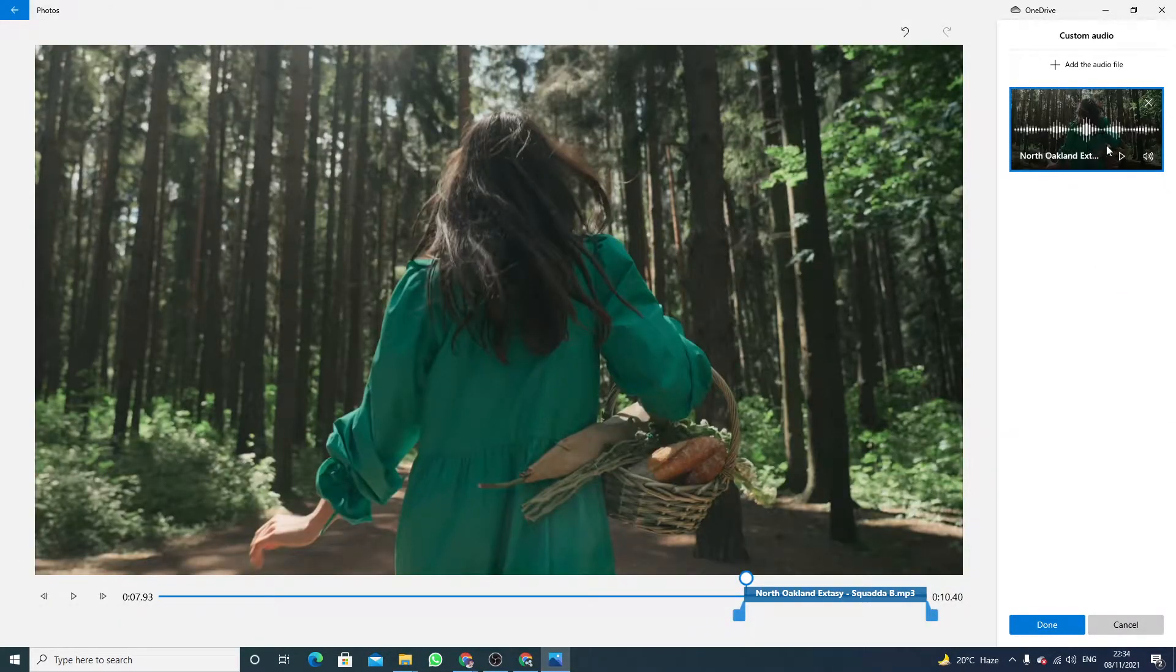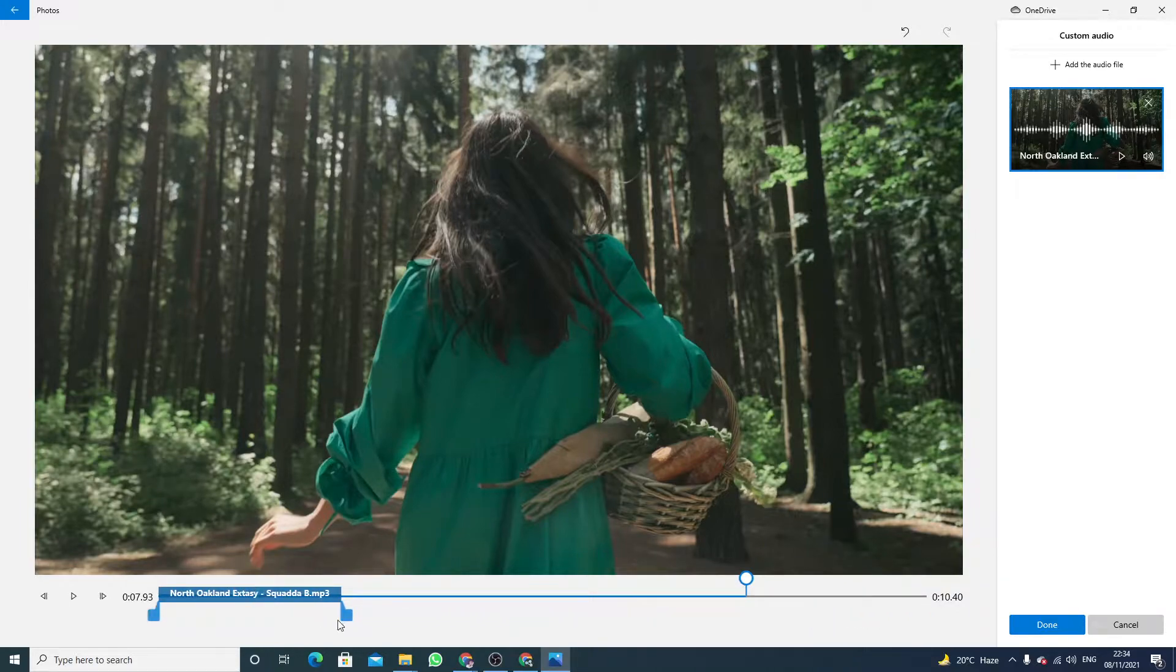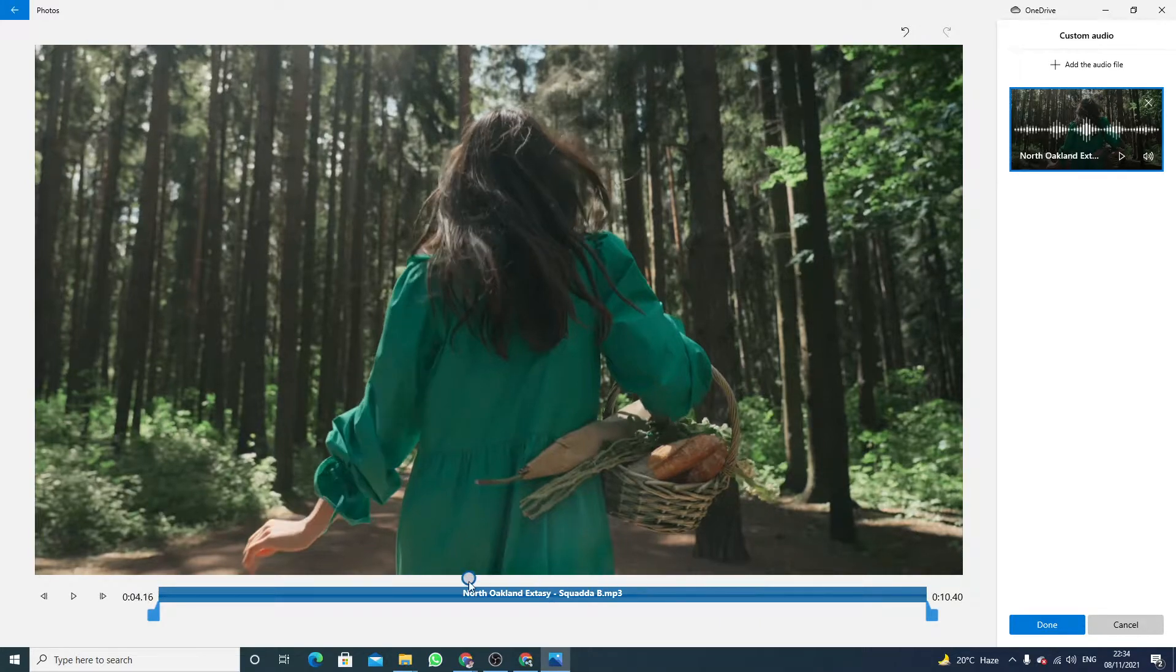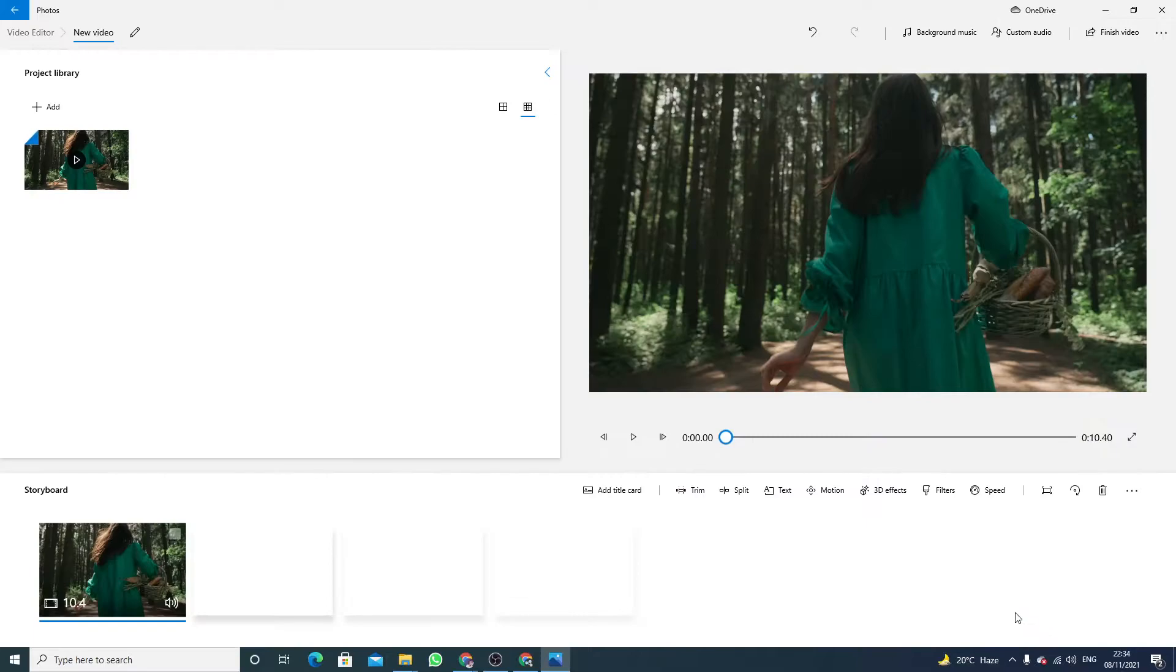So this is the music added. Now you can also adjust the music according to your desired requirements. Click on done. Now play the video.